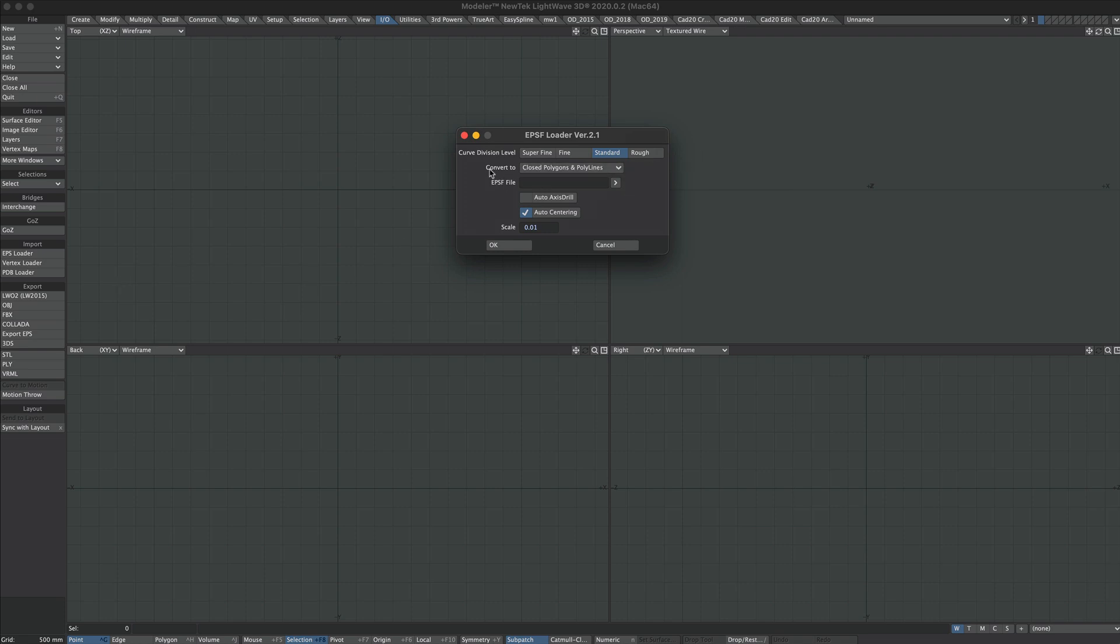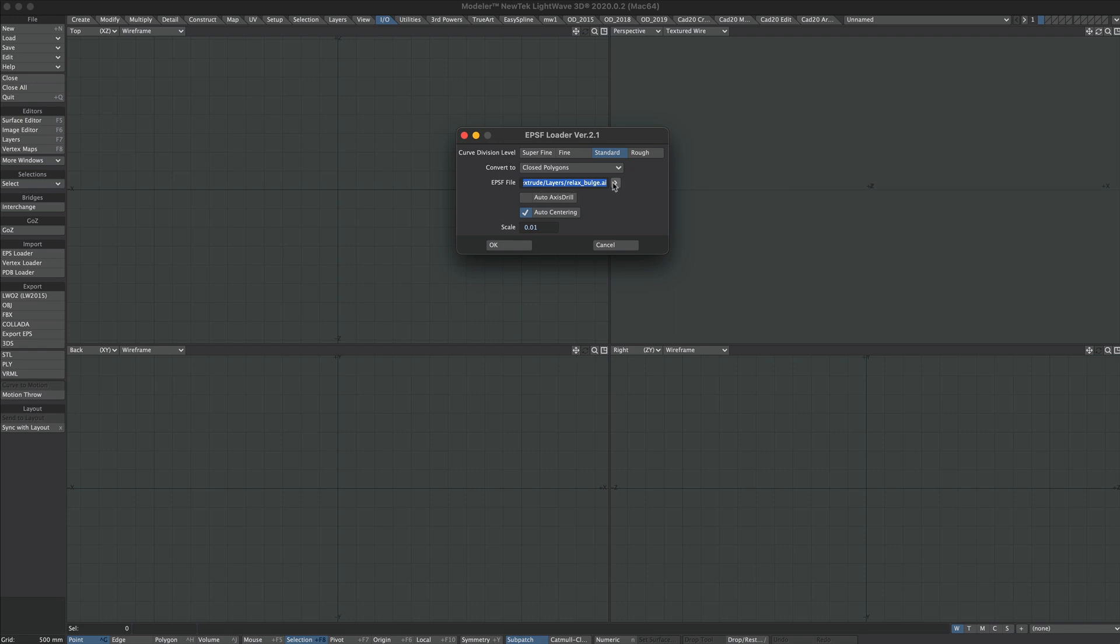Now we just need polys here, so under Convert To, I'm just going to select Closed Polys. Everything else I'm just going to leave at default, except for the Path, which has just magically popped up here. And let's OK that.